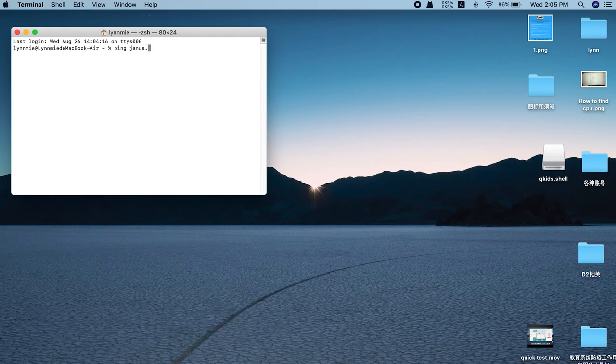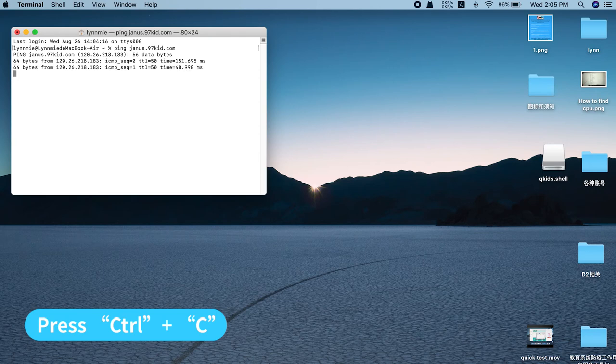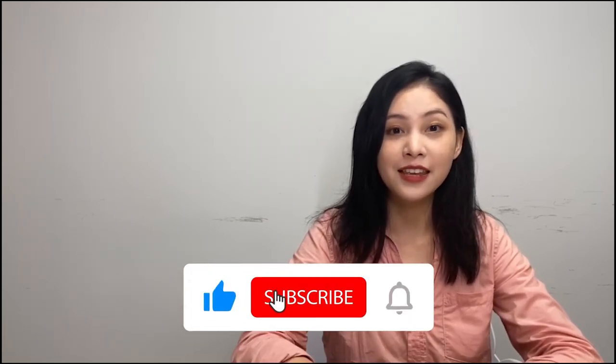That's basically what we do in the network test. If the network numbers look good and your video works fine, then congrats, we can go to the next stage. But if the network result is not ideal and your video is frozen, then you might need to contact your network provider to see if there's anything they can do.